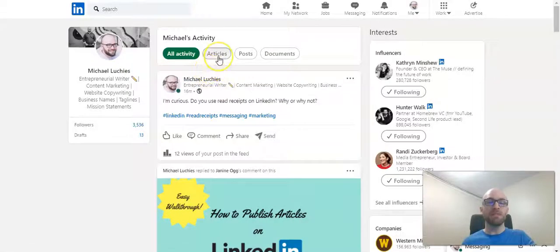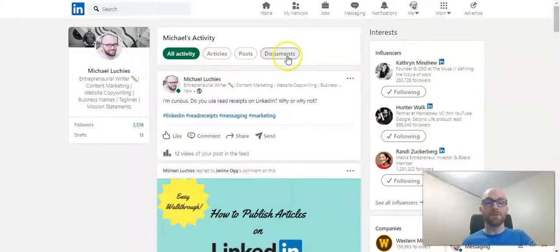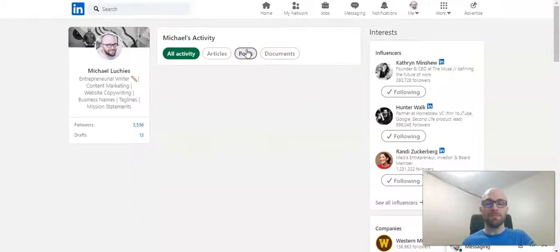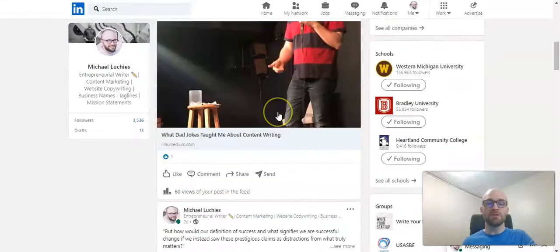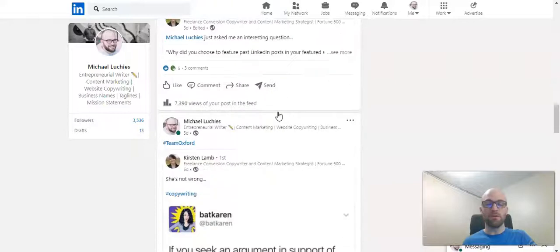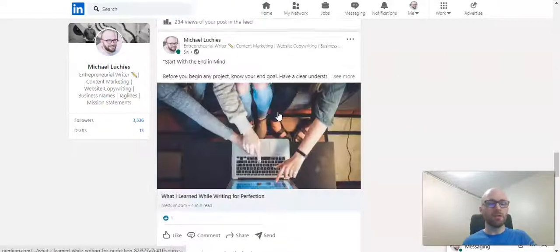If you click on that, this is where you can view your articles, your posts, or your documents. Click on posts. Then scroll down to the post that you would like to edit or delete.